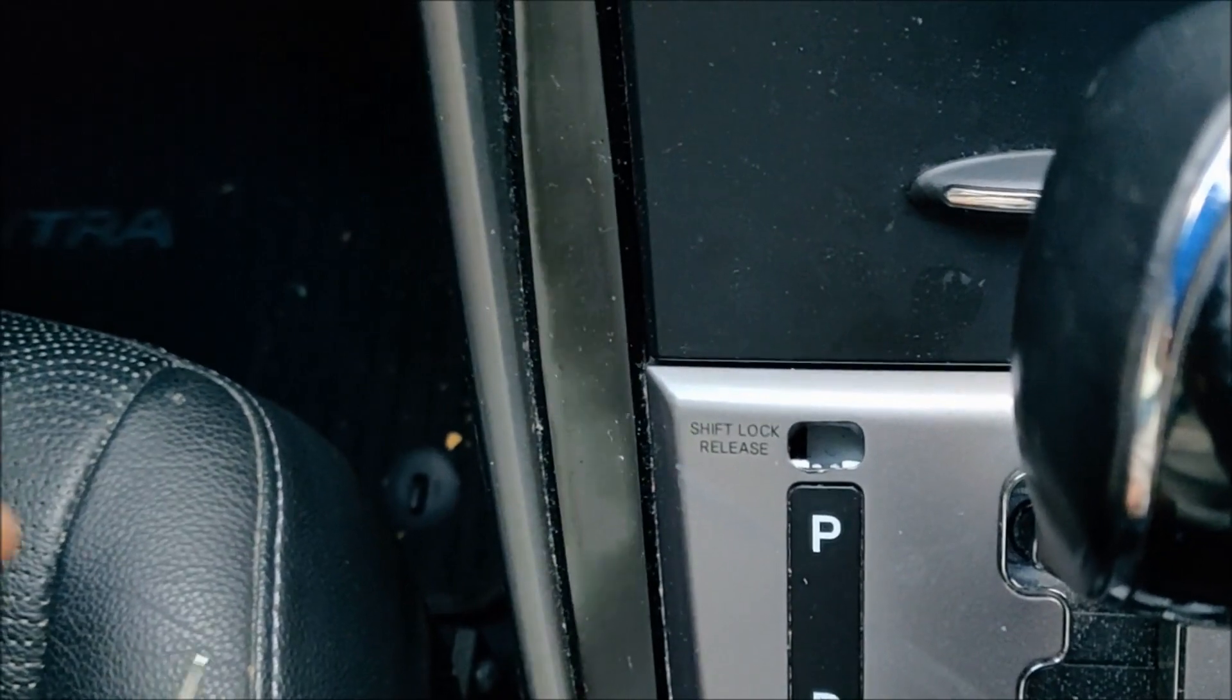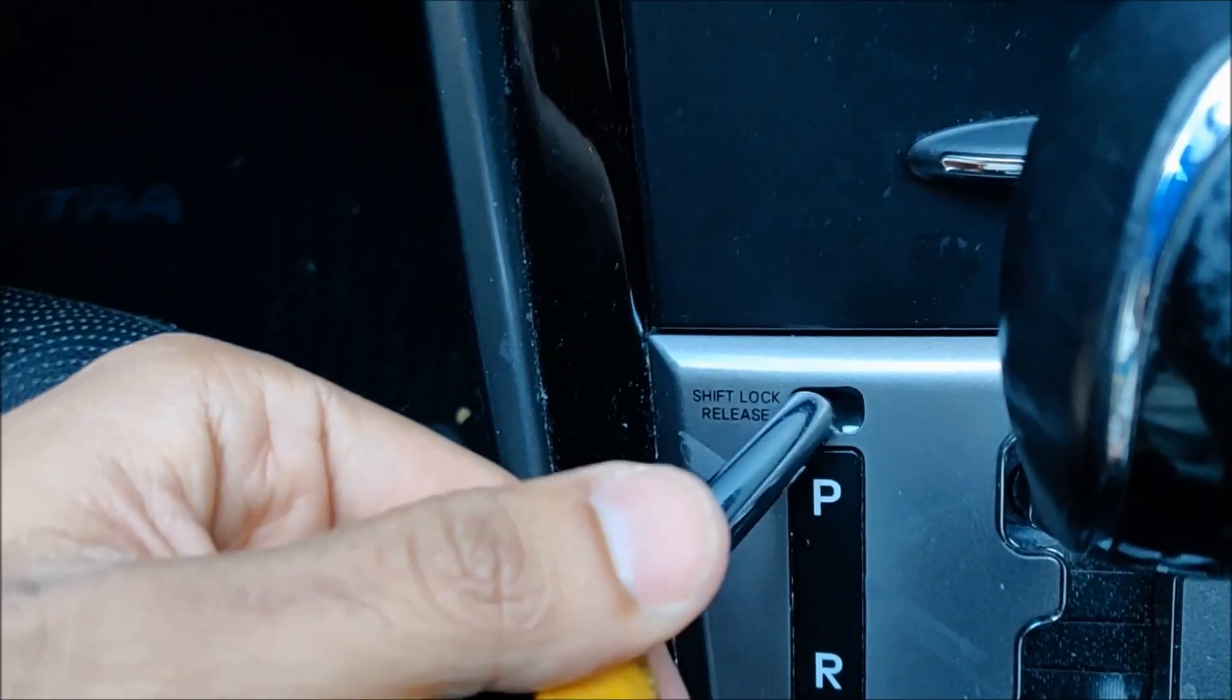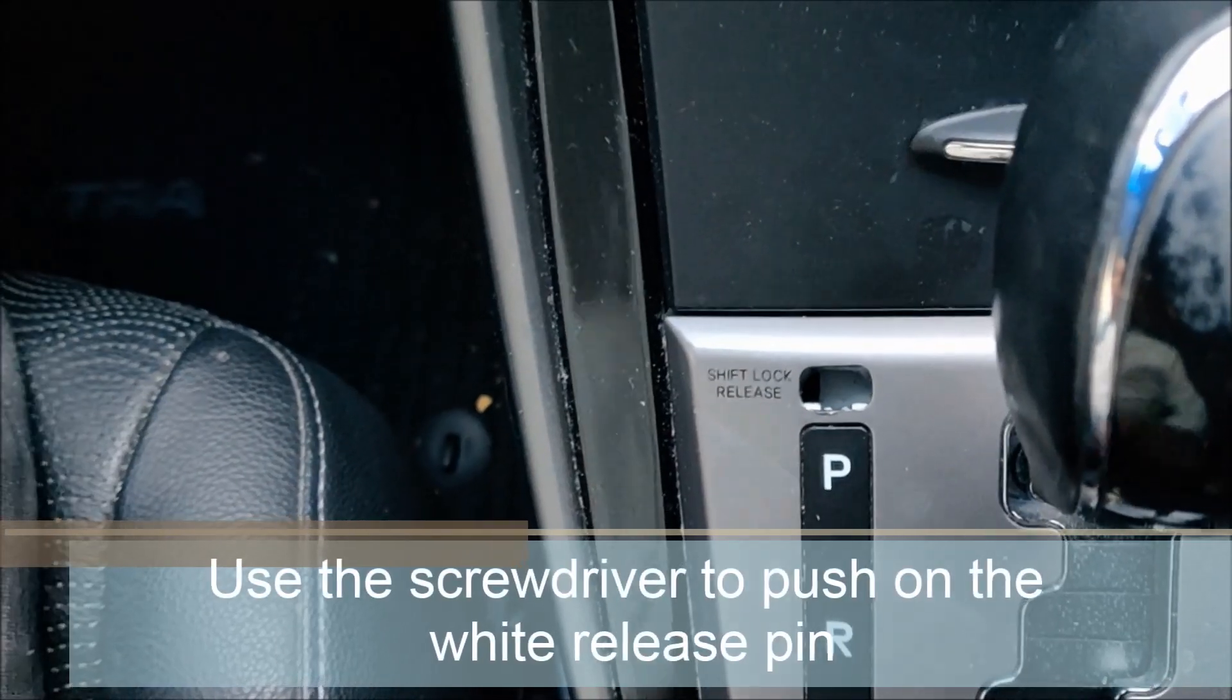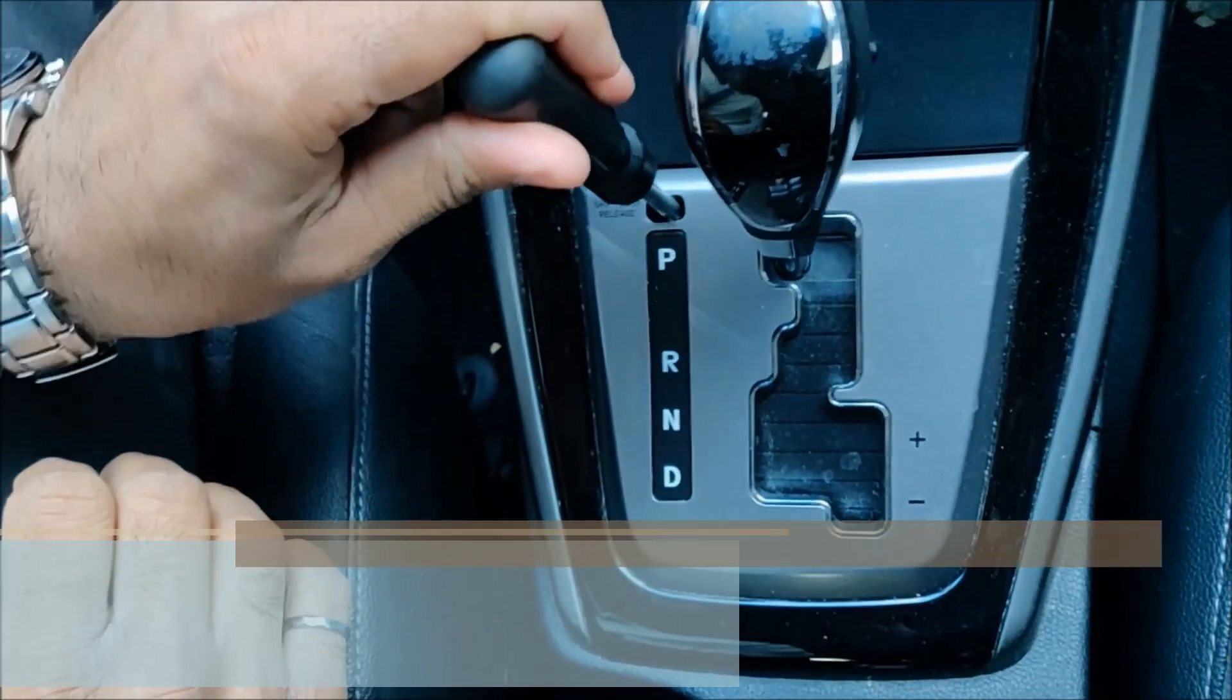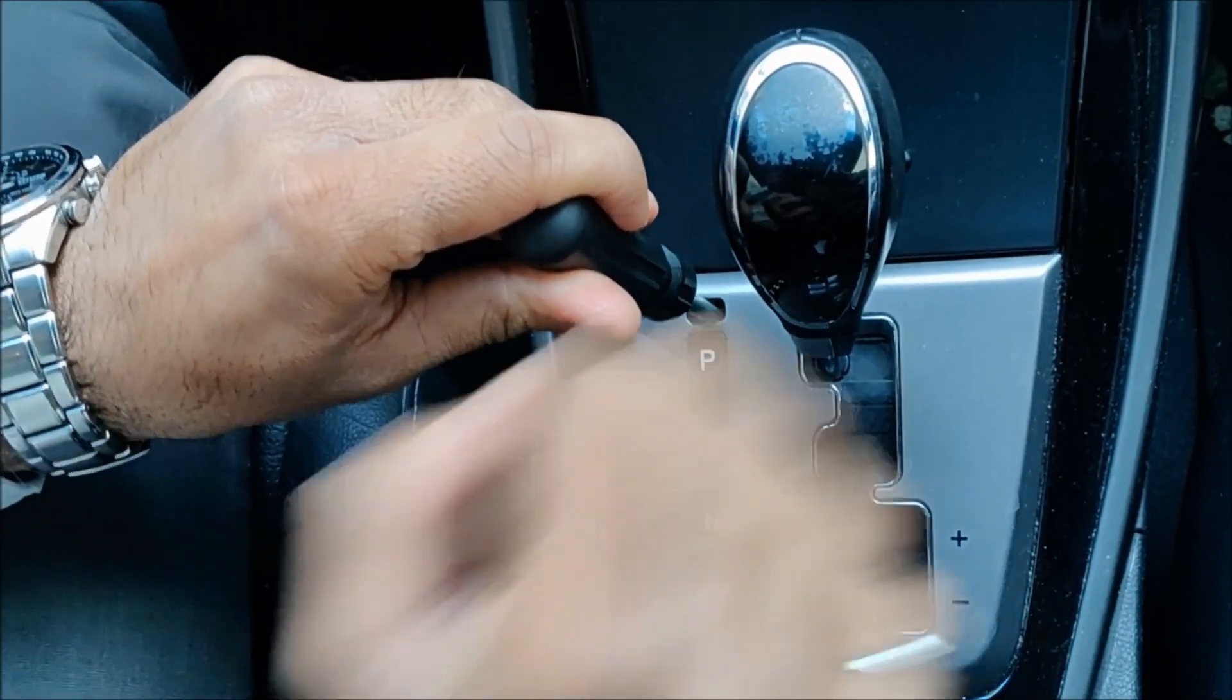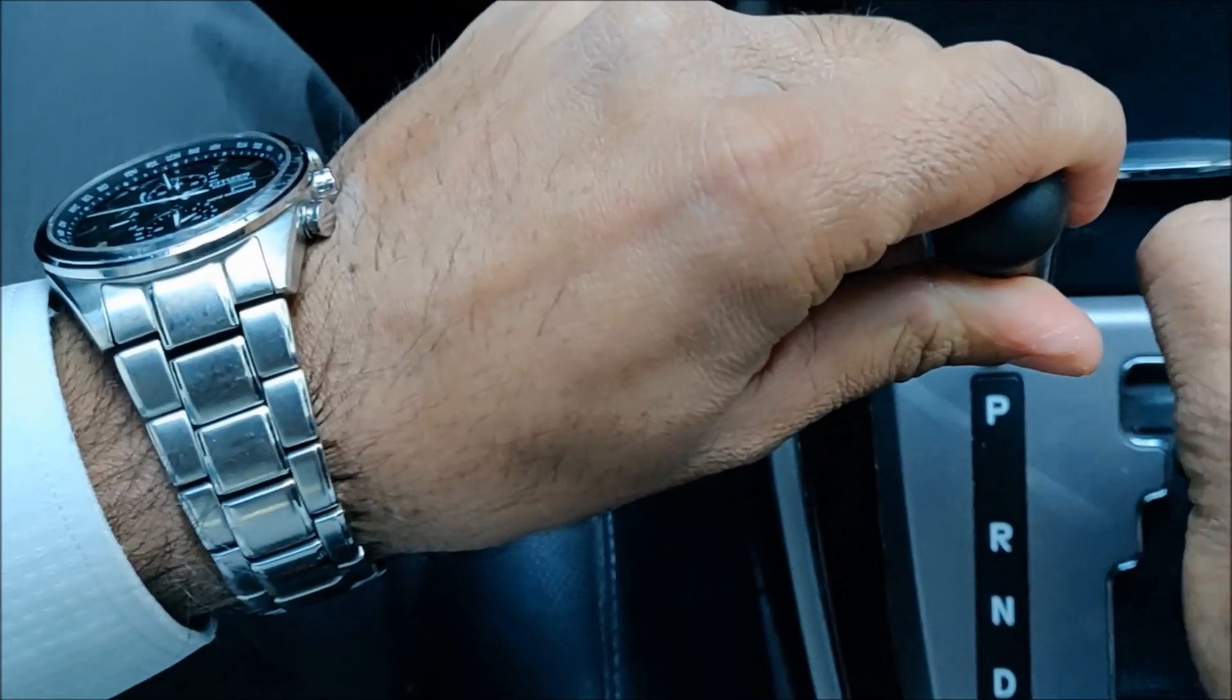Now as you can see there's a white colored pin over there, inside. Need to push on that, just push on it and now we're overriding it.